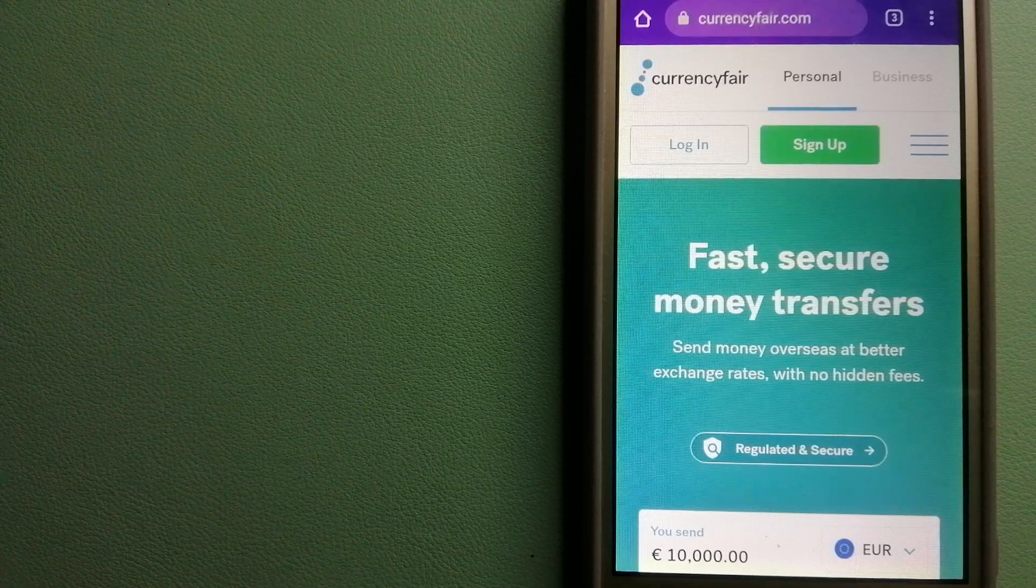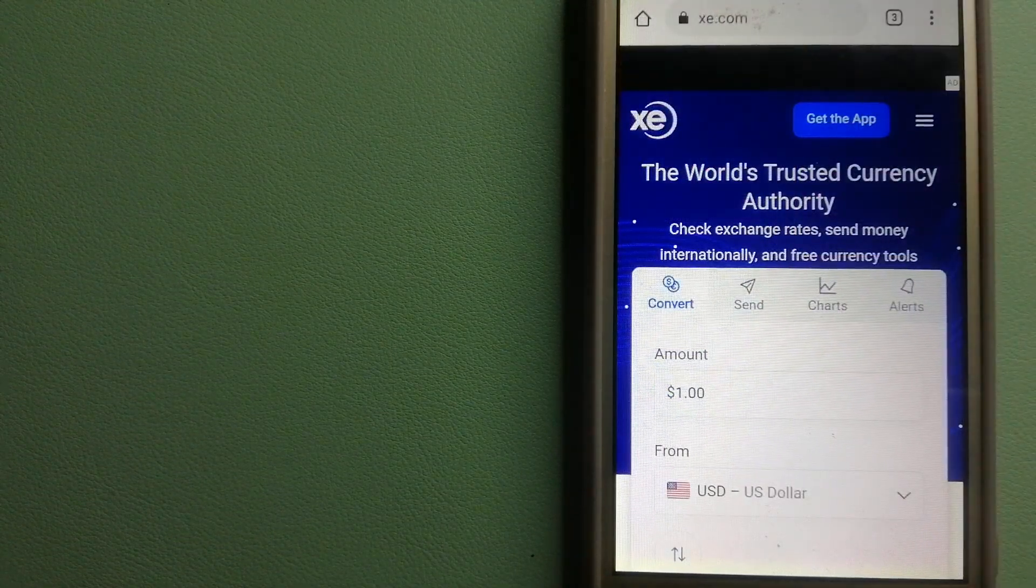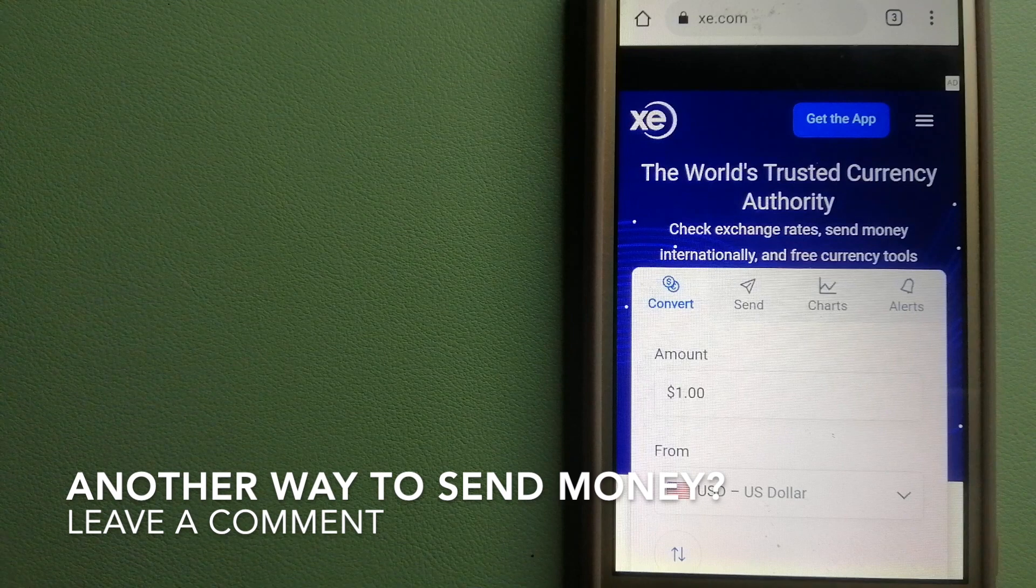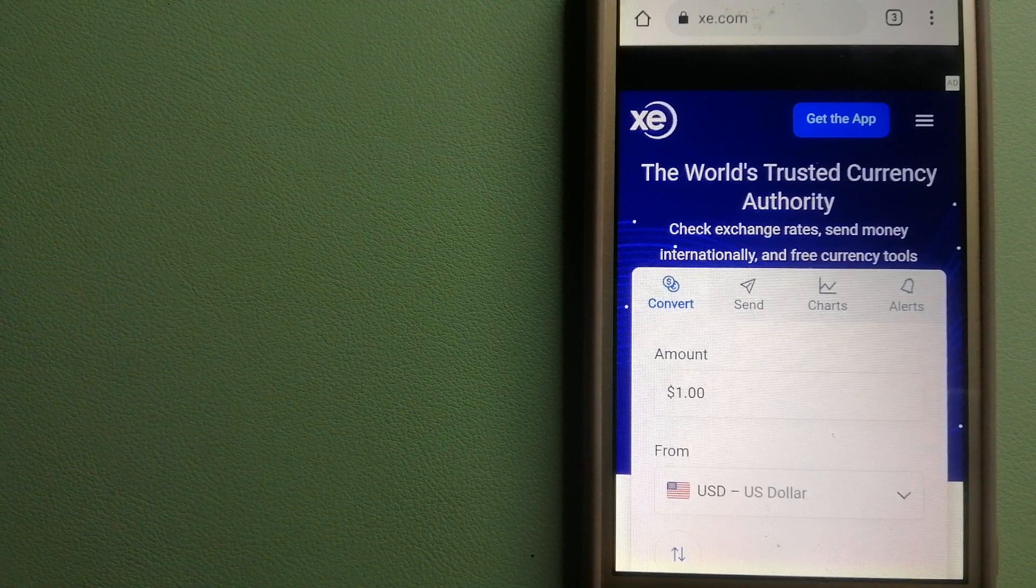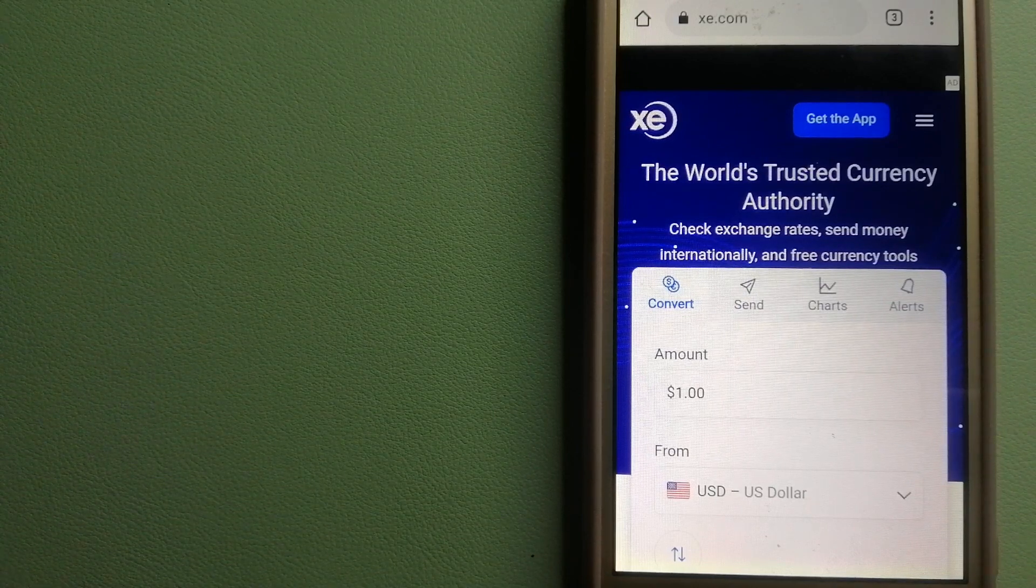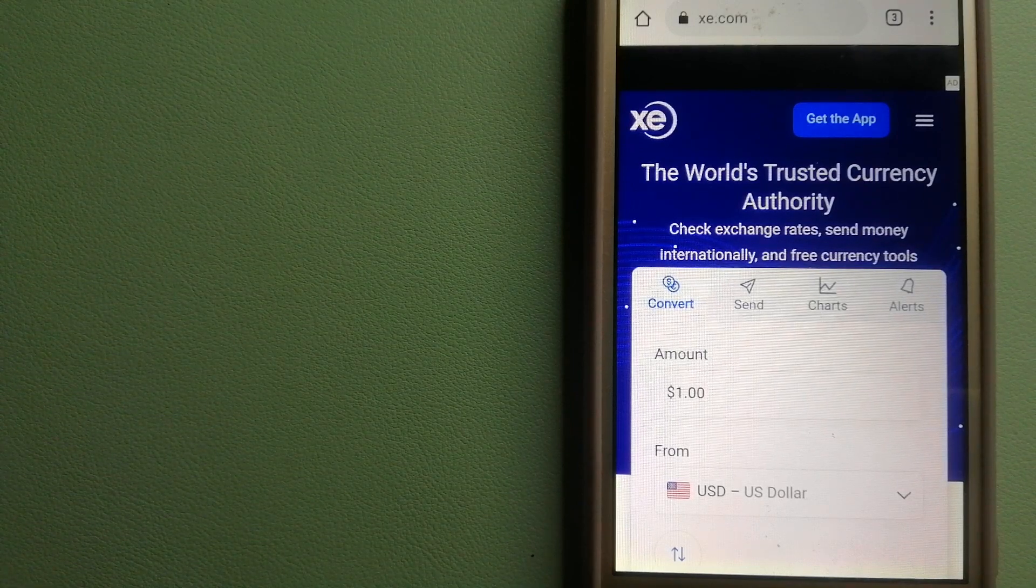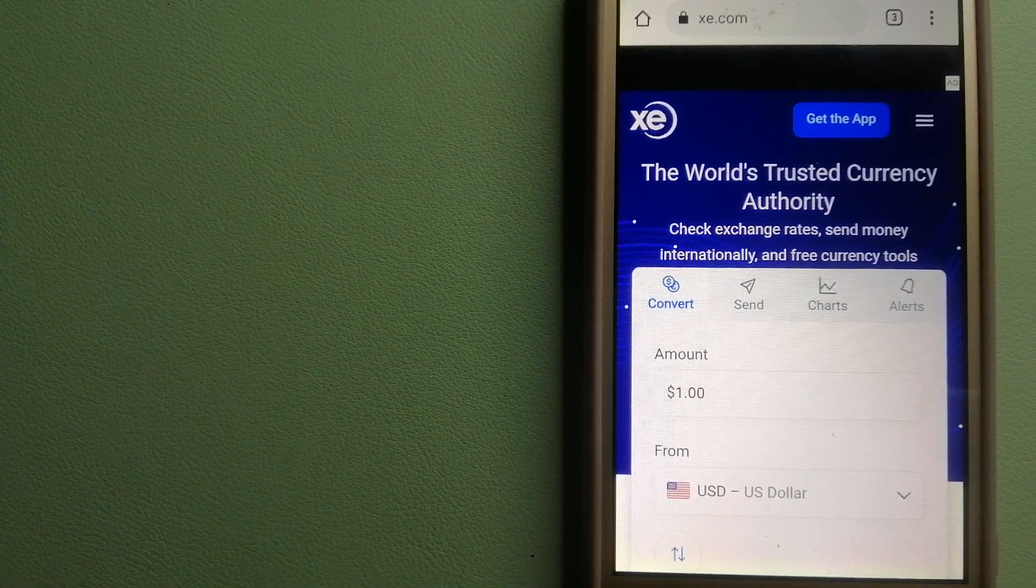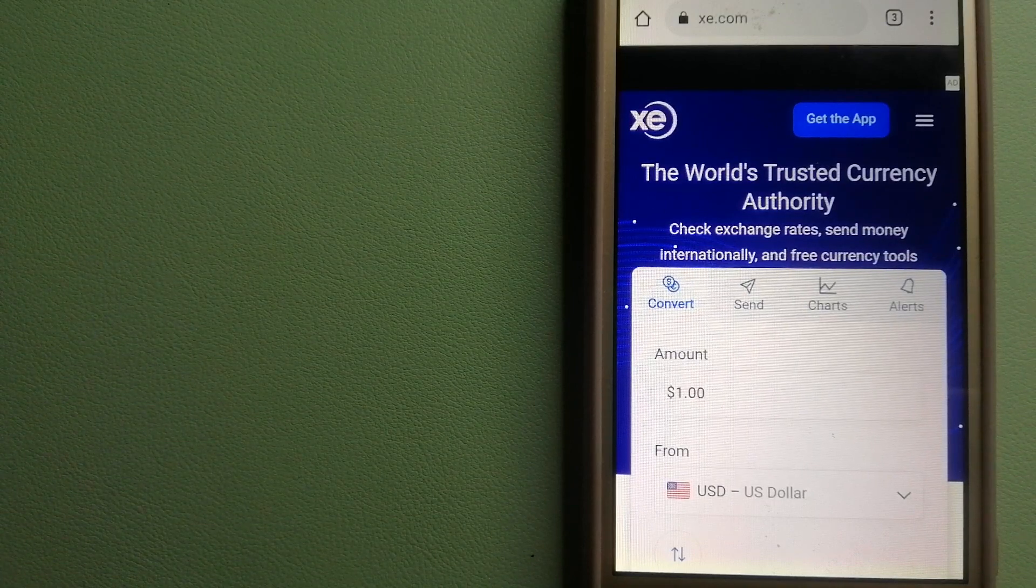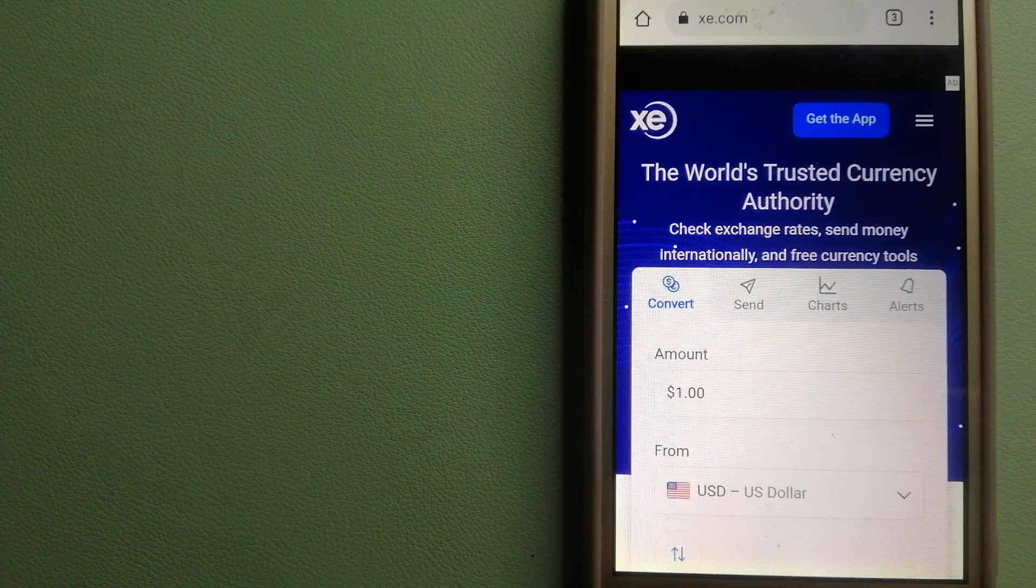The third option is XE Money Transfer. This is an online money transfer company that offers a cheaper and faster way to send money internationally. As a trusted name in foreign exchange, they could be a good option for your international money transfer. Founded in 1993, they have been dealing in foreign exchange for a long time. The fact that they don't charge transfer fees or have a minimum transfer amount makes them quite attractive. And to know more about XE Money Transfer, check the video description.